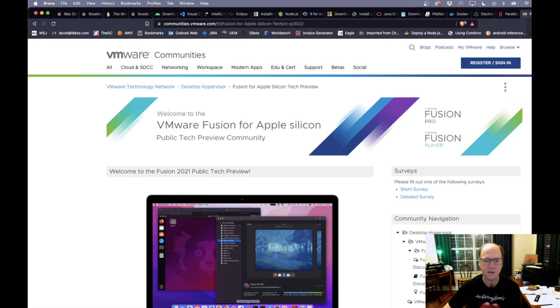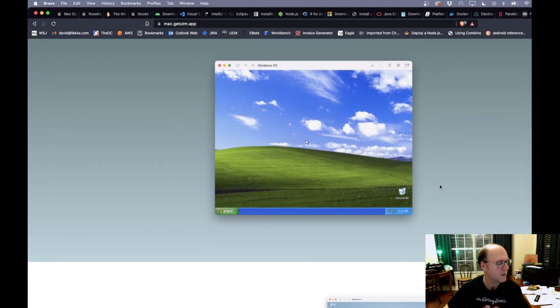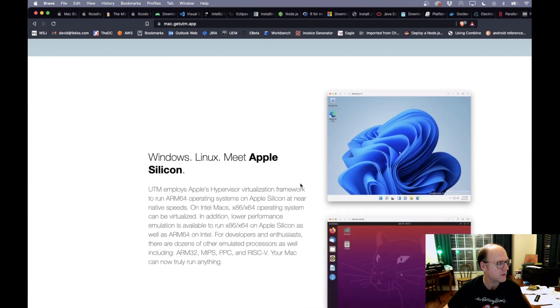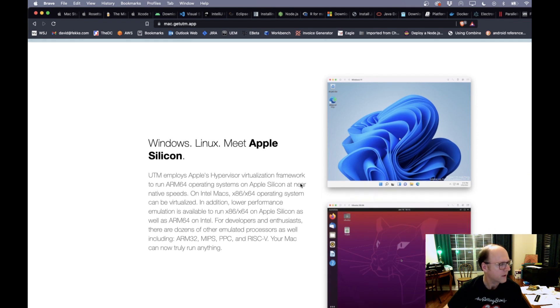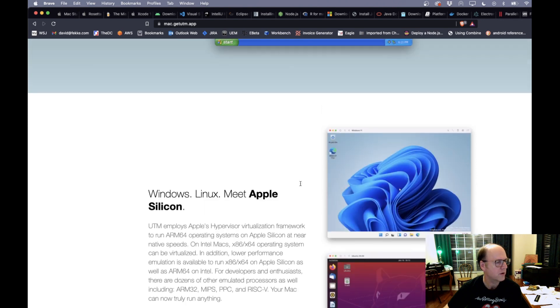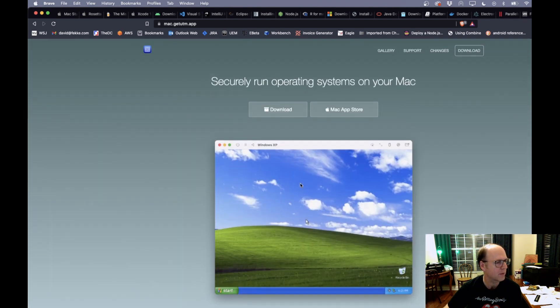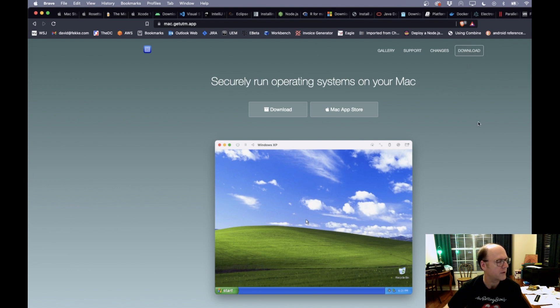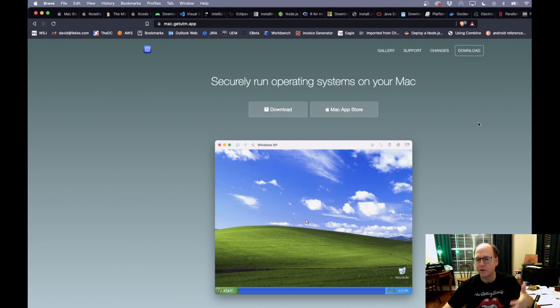And the last thing I was going to mention as far as the virtualization is that there's this UTM product here, which is based off of, I think, QEMU. And this allows you to run different operating systems as well. And I believe there's a version of this that's free. But this is another option if you want to be able to run different operating systems on your Mac.